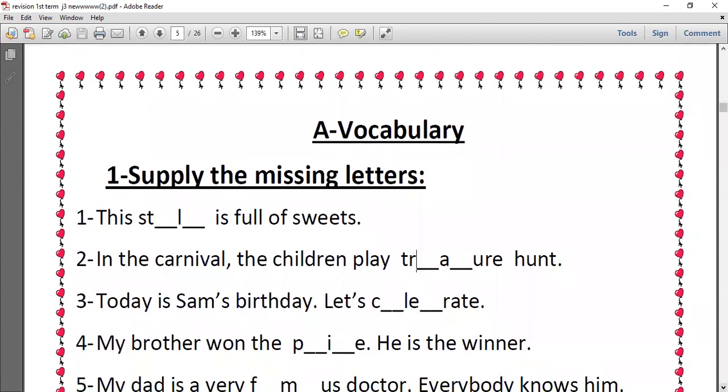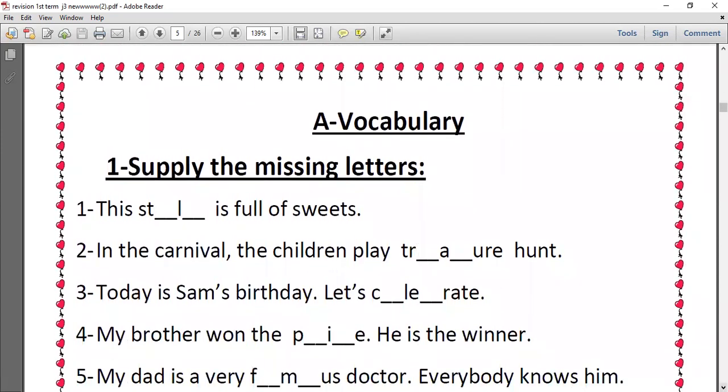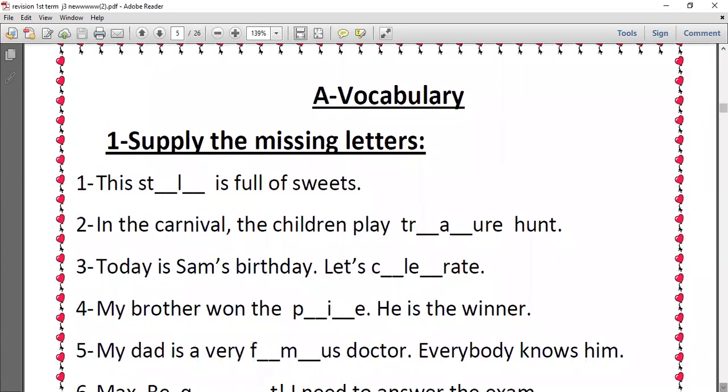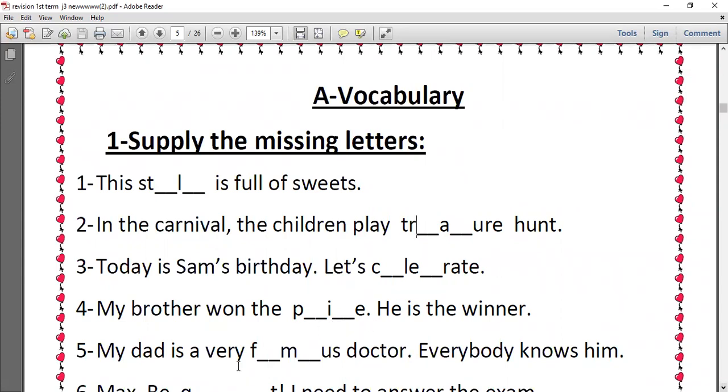Number three, today is Sam's birthday, let's celebrate. We have C, E, L, E, B, R, A, T, E. Number four, my brother won the prize, P, R, I, Z, E. He is the winner.